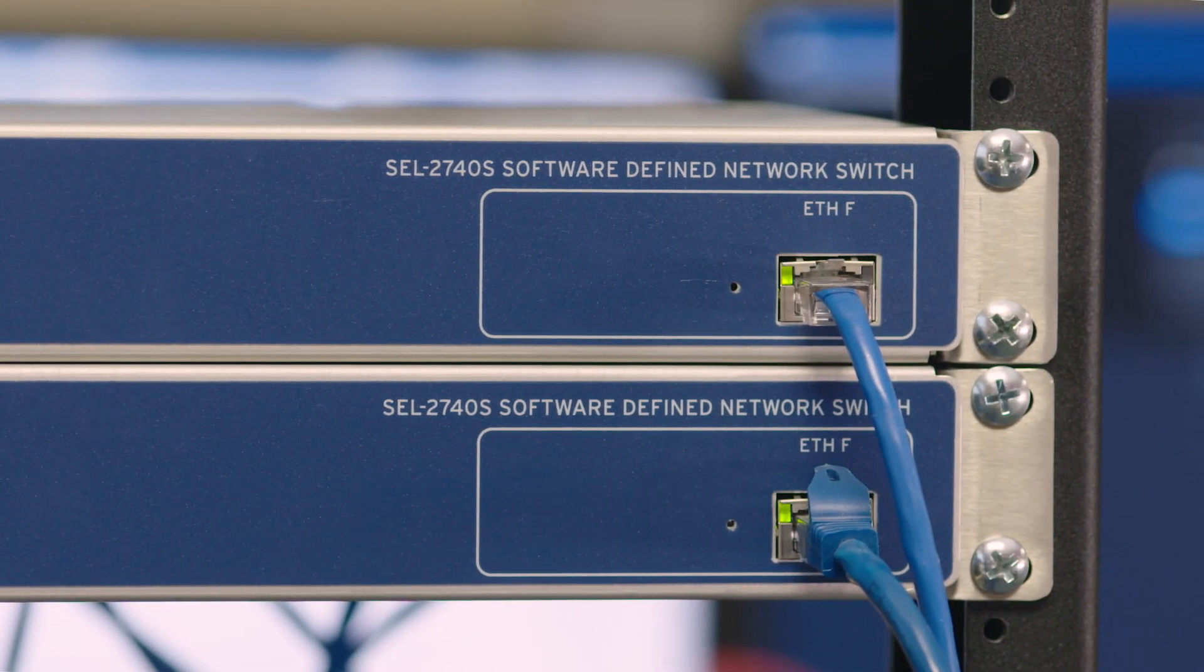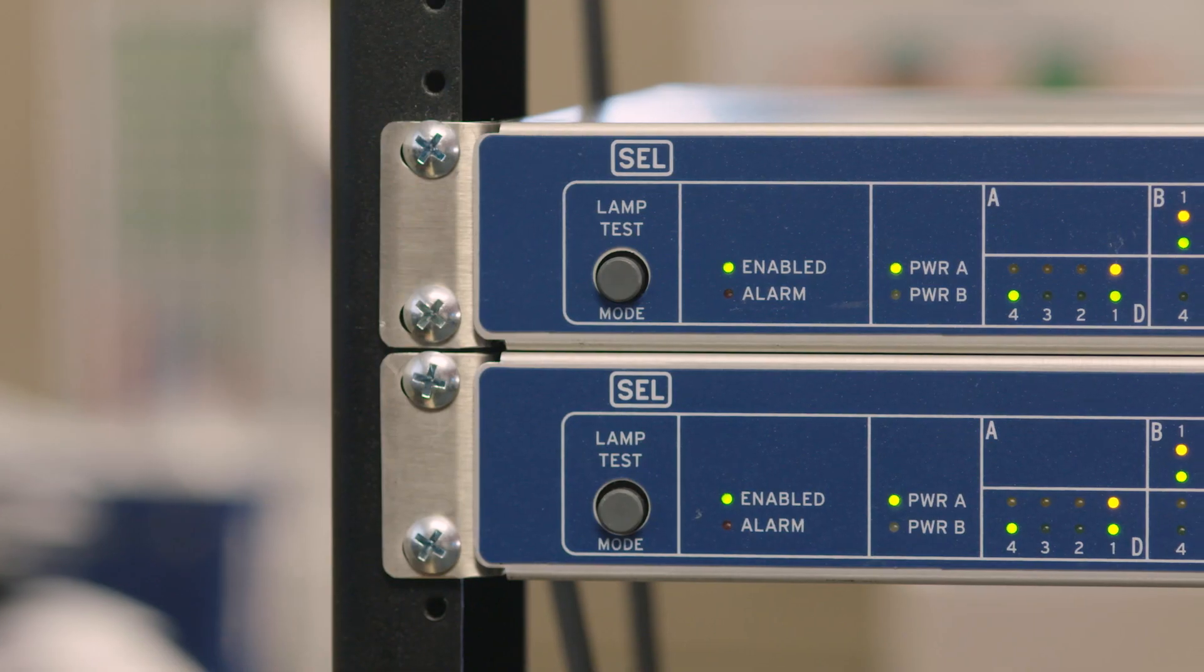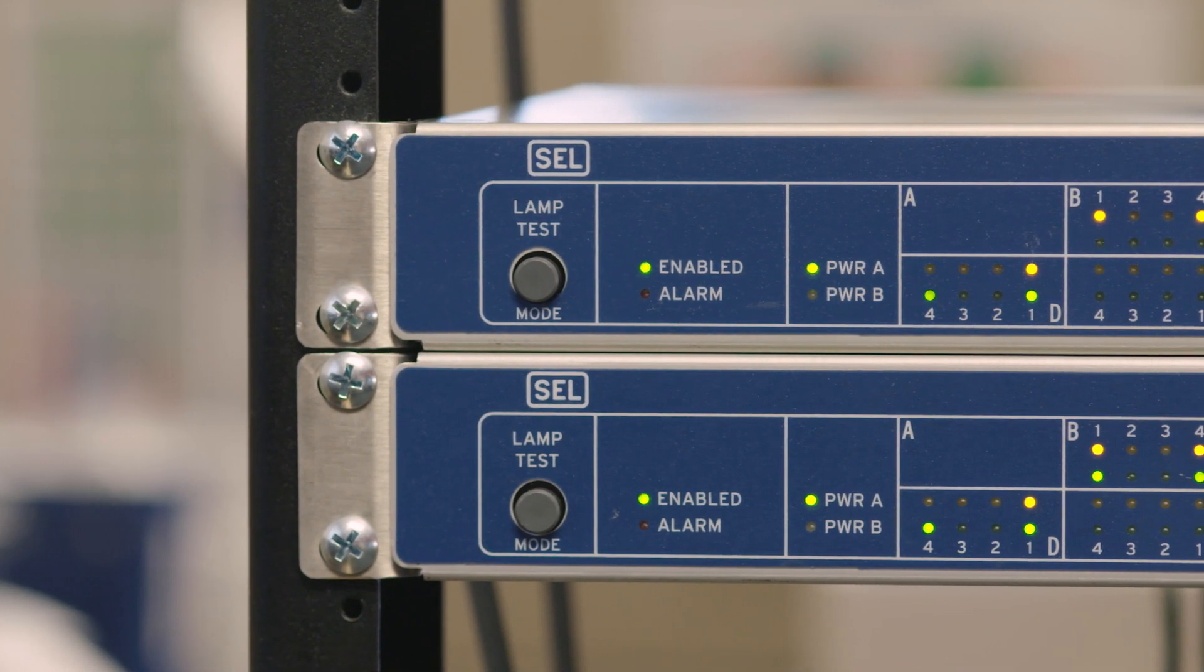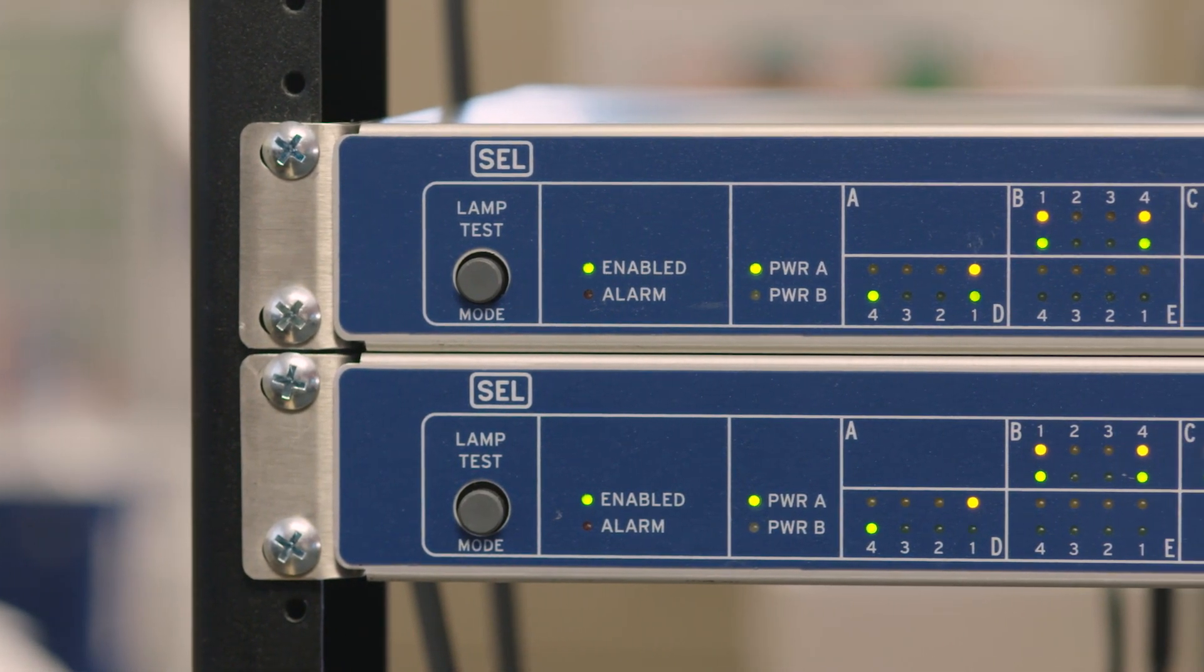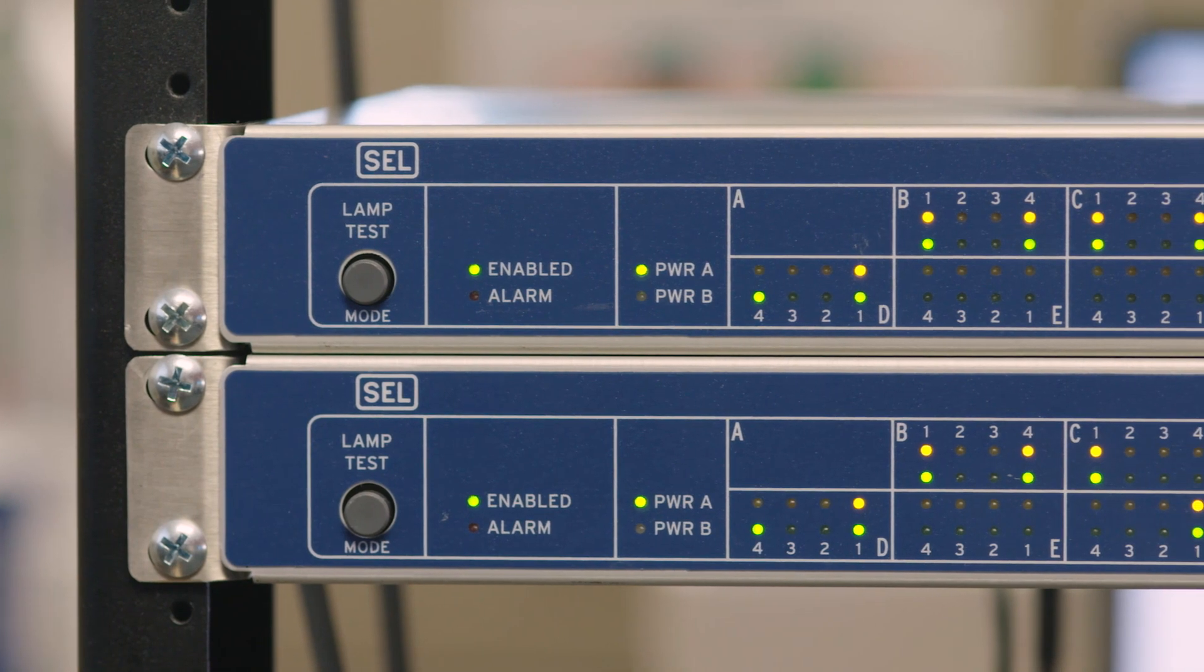With software-defined networking, we saw four key attributes that it provided that allowed us to deal with the inherent limitations of traditional Ethernet.